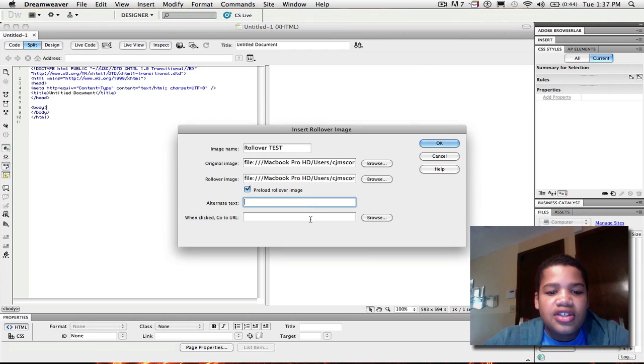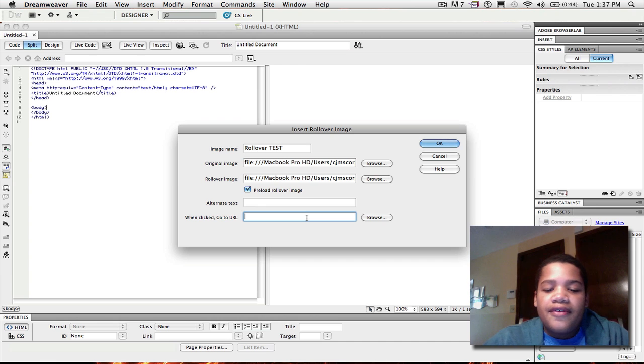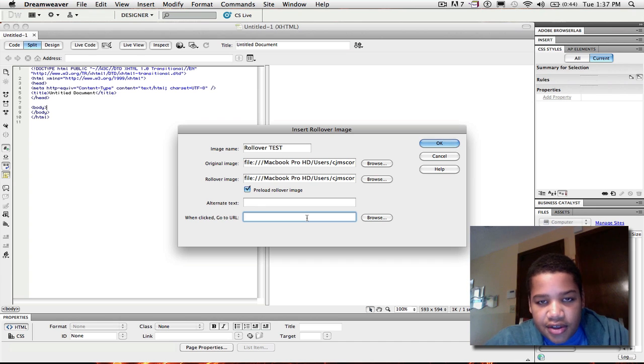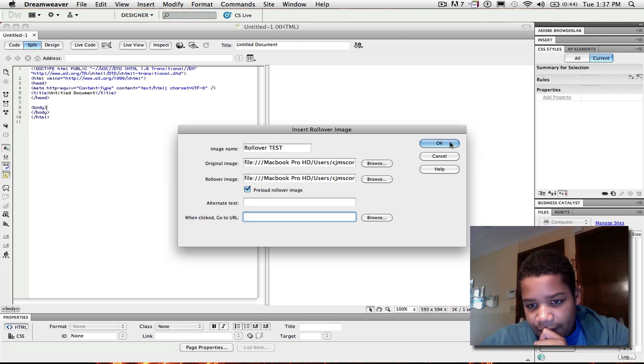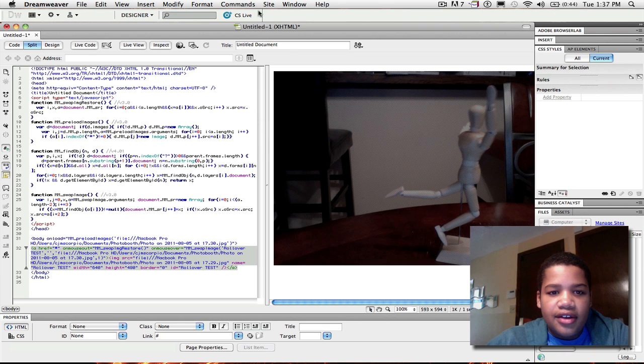And you can also change the alternate text, and you can also change if you want it to take them to a different website if somebody clicks on the picture. But I'm not going to do that.